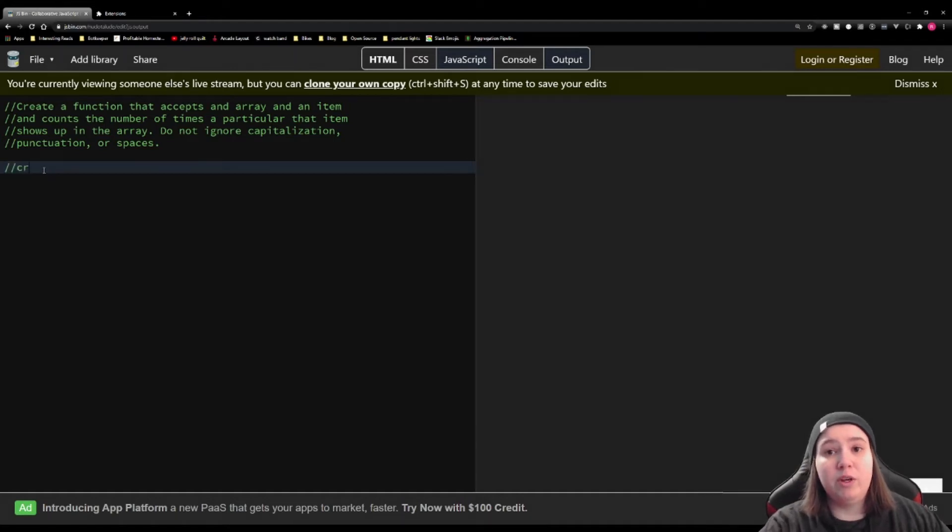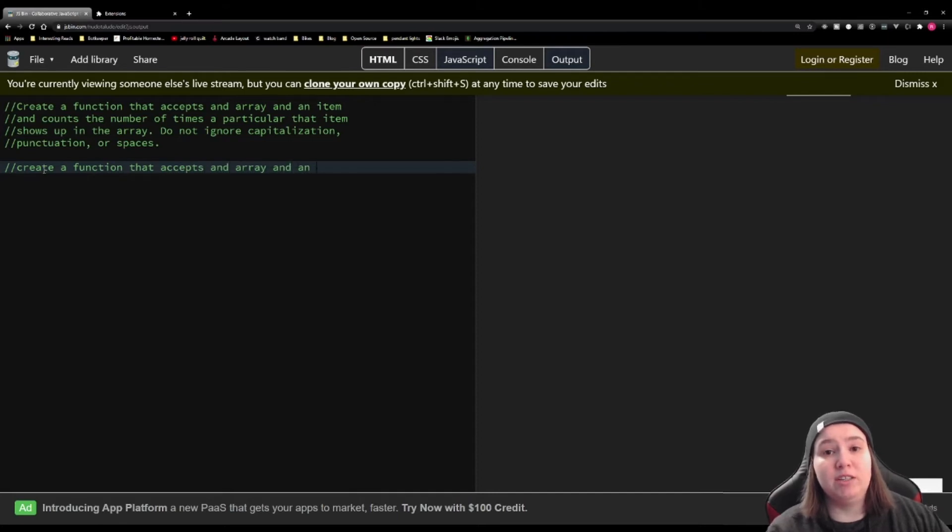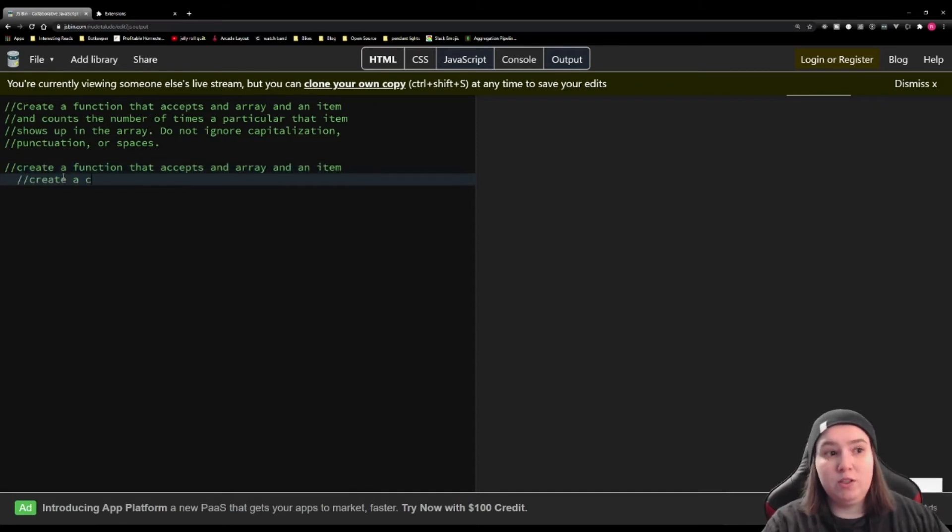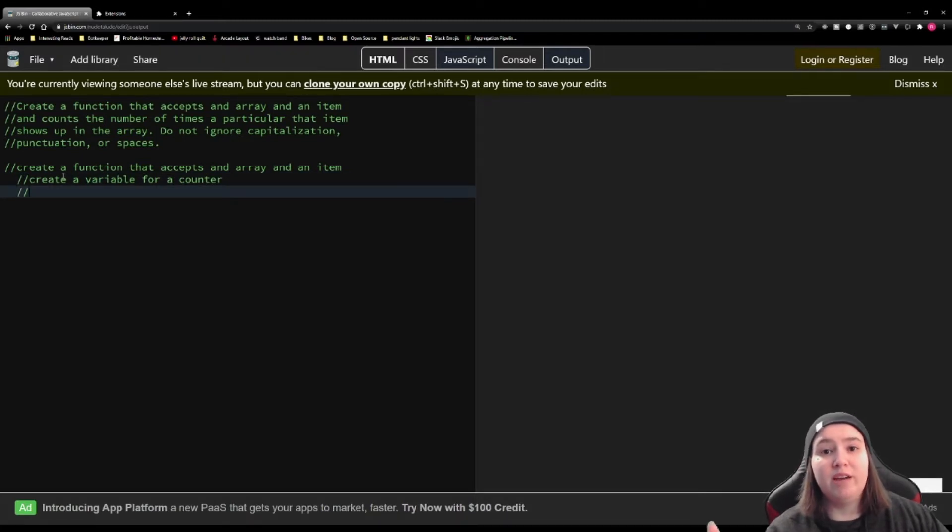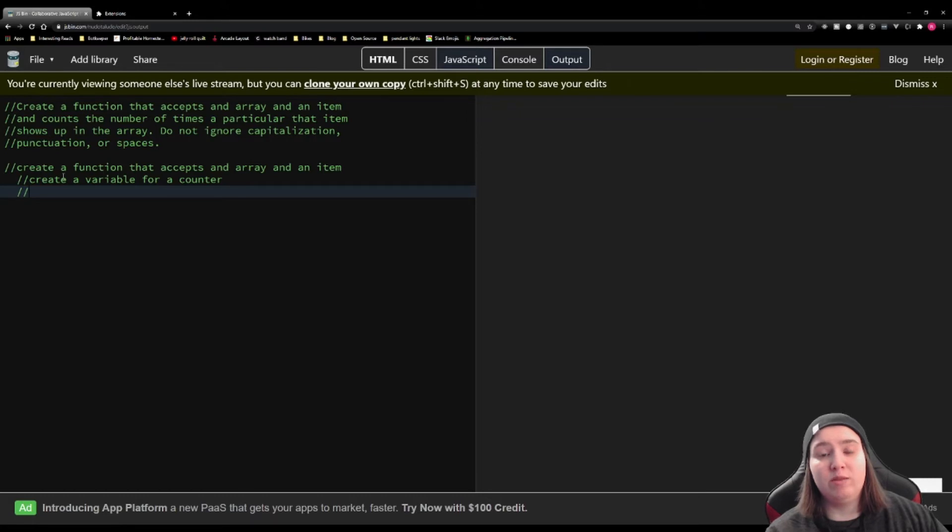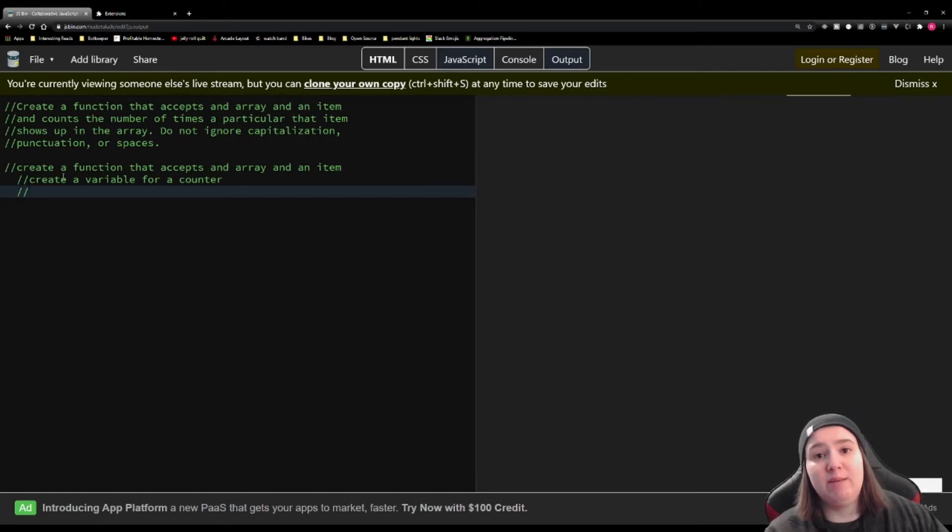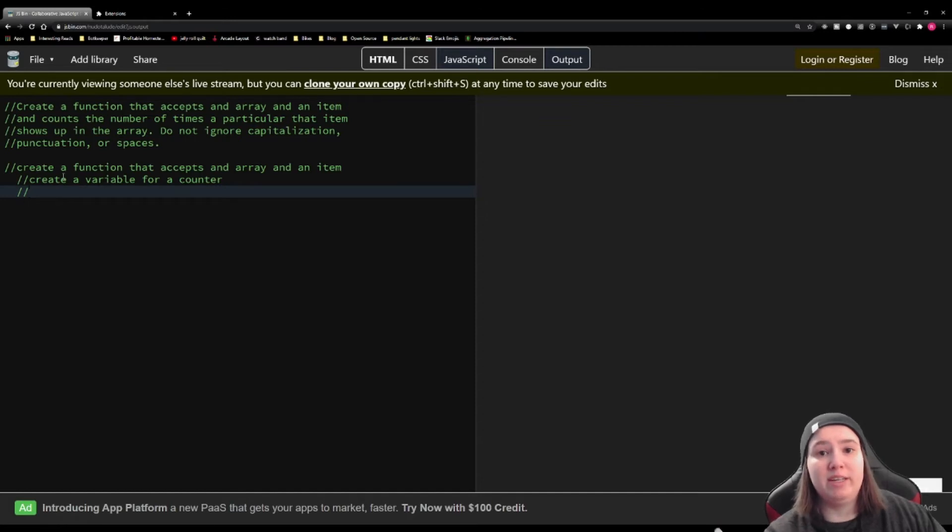We know for both of them, we're going to need to create a function that accepts an array and an item. For the first solution, we're going to create a variable for a counter. What this is going to do is every time we go through a loop, we're going to add one to the counter. So it's just going to start at zero, and then as we count how many times we run into it, it's just going to increment each time.